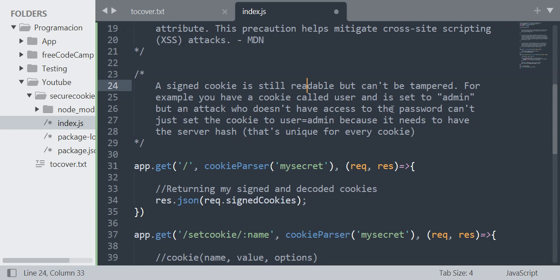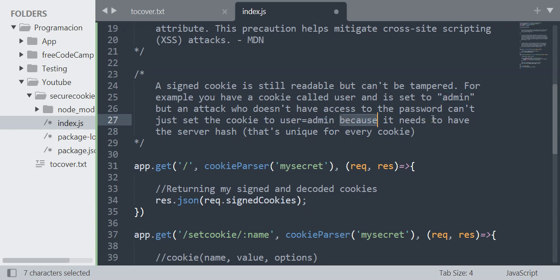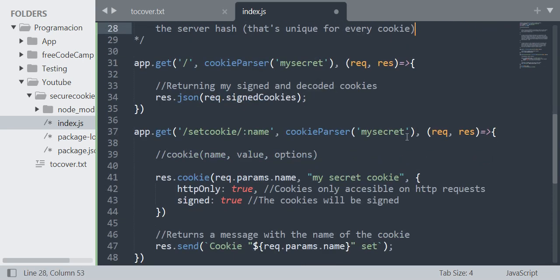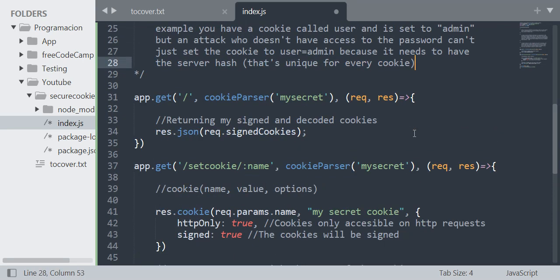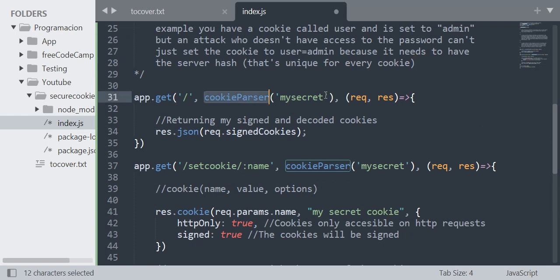It needs to have the server hash and that's unique for every cookie. So let's start. As you can see, I'm parsing the cookie-parser middleware here because I need to do this to be able to access signed cookies.